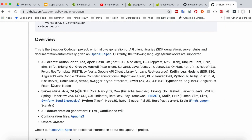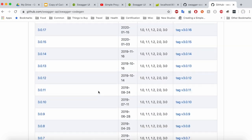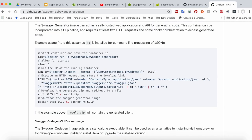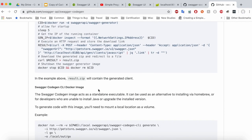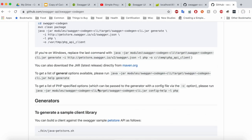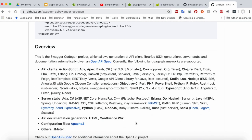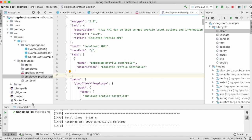There's another link giving details about the different languages and frameworks supported. For example, for Java it supports almost everything: Jersey, RestTemplate, Feign, REST DC, and more. This document is pretty huge and going through it will give you a lot of ideas. Now let's try to incorporate this inside our Spring Boot project and generate the clients.